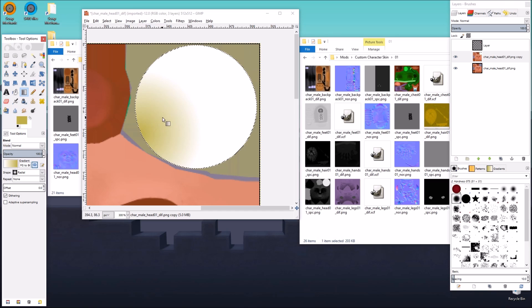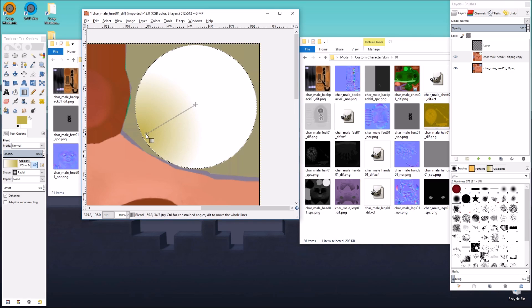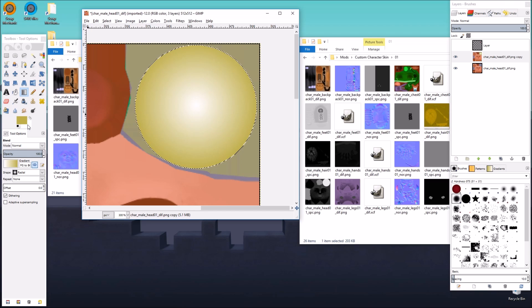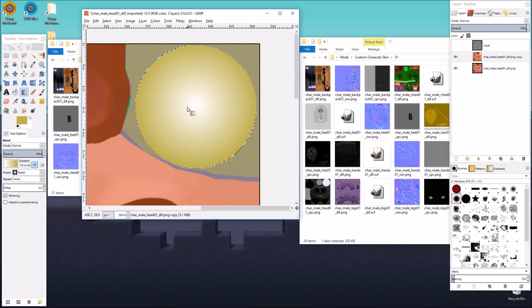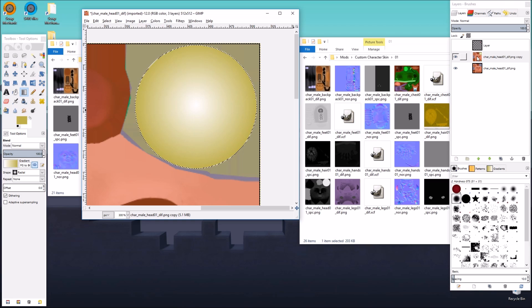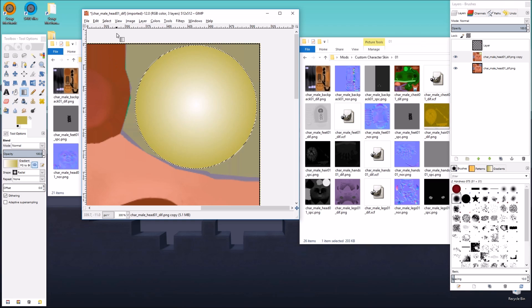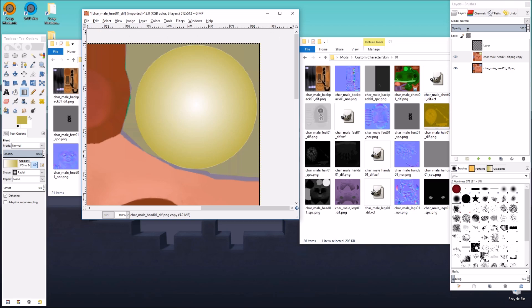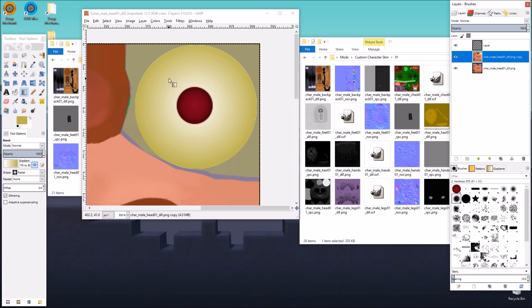So we'll flip that. And instead, we're going to go from the center to the edge. There we go. That's the same sort of gradient that they had going on before. So now when we select none and enable our copied pupil, it looks like a yellow eye.